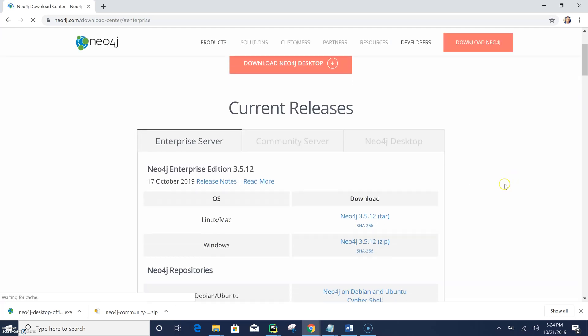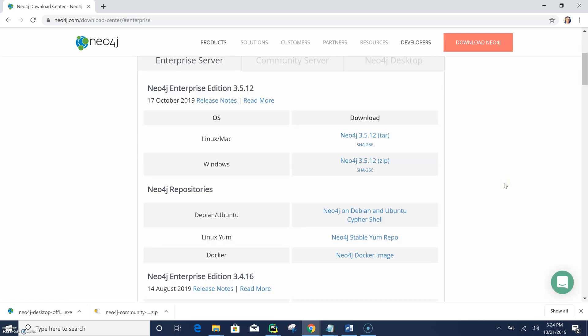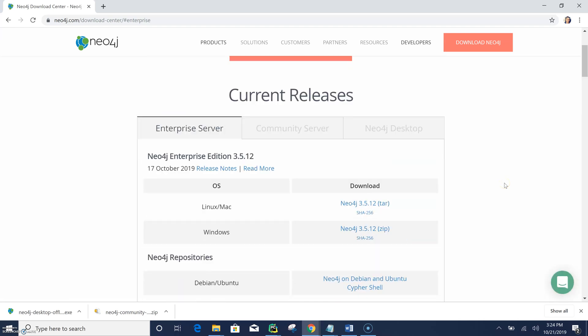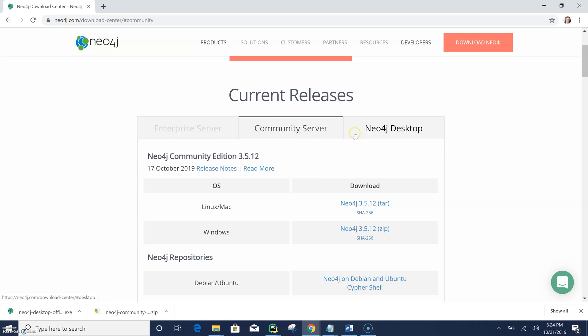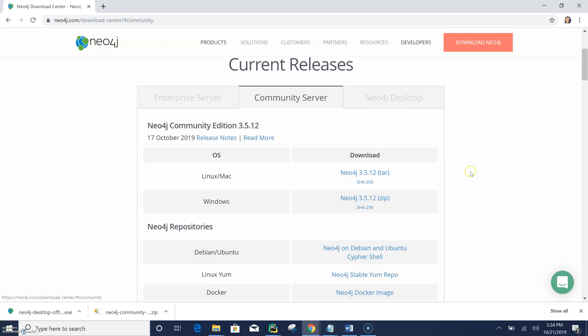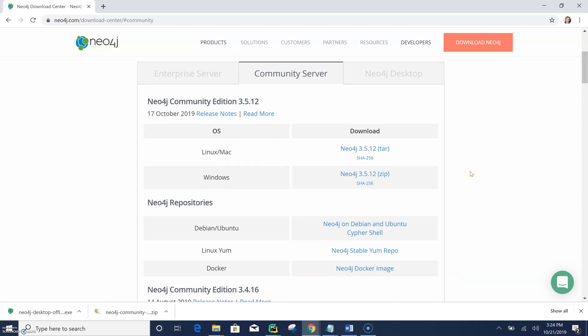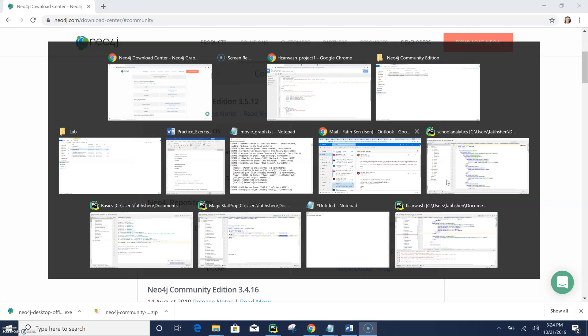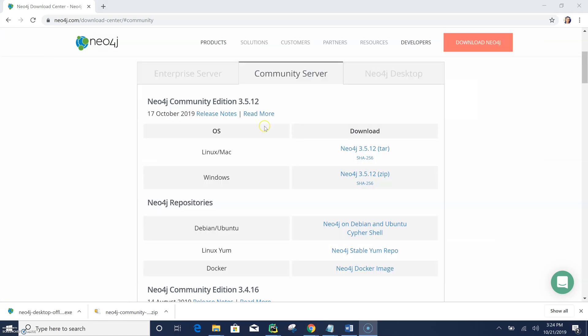But what I want to focus on in this video is how we can set up using the server of Neo4j. So this server is provided inside a zip folder here. You will be directed to these options and they have enterprise server, community server, and desktop. That's actually what I talked about, so the desktop is the exe file. That's not our focus now, but what we want to do is download the zip file and then extract it.